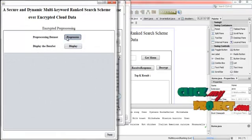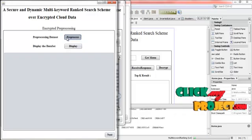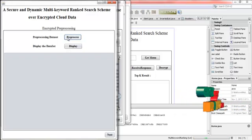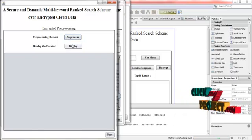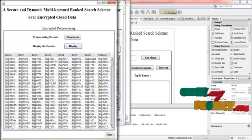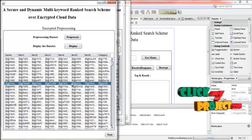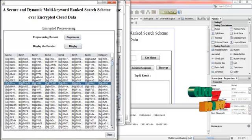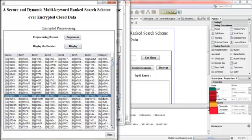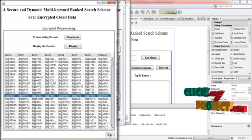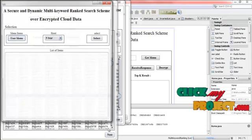And then click next. And then preprocess. Here the preprocessing is done for the encrypted data. Then click the display button. Here the encrypted data are displayed. Here is the preprocessed data.